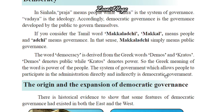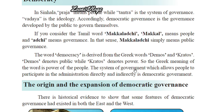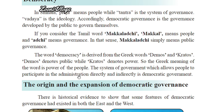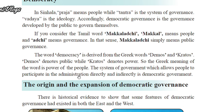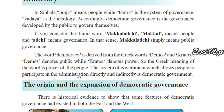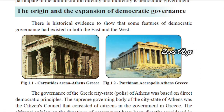The system of government which allows people to participate in the administration directly and indirectly is democratic government. Nowadays we give our votes to select parliament ministers and the president — as participators we are directly giving our vote in a democratic government.